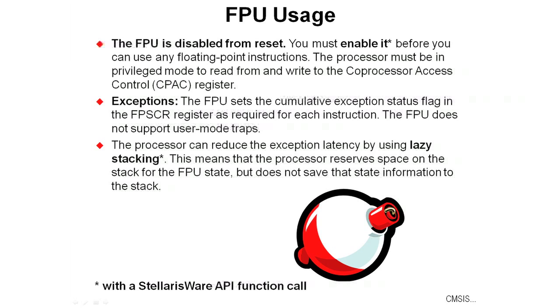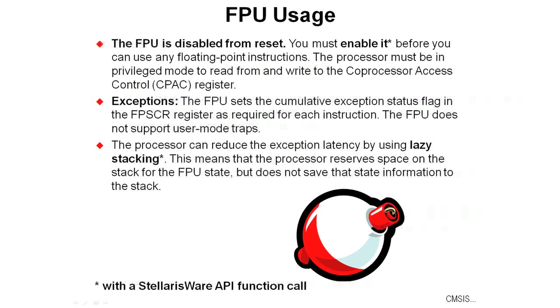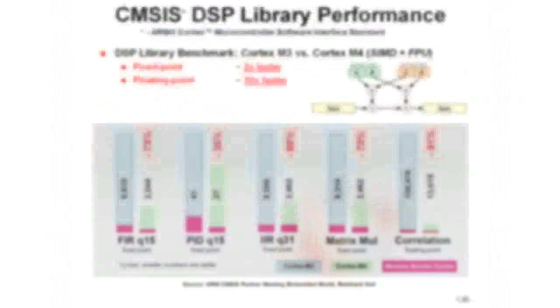The floating-point unit sets the cumulative exception status flag in the exception register as required for each instruction. The floating-point unit does not support any user-type traps that you might write. The processor can reduce the exception latency by using something called lazy stacking. Lazy stacking means that the processor reserves space on the stack for the state, but it doesn't save that state information to the stack unless it's necessary.